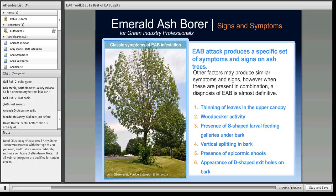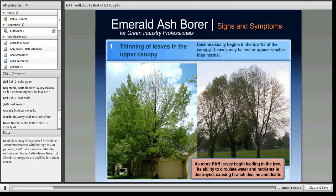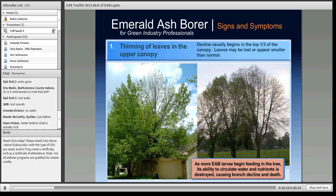Now for a review of signs and symptoms. The classic symptom shows thinning on the upper canopy and water sprouts on the bottom. Thinning of the canopy occurs because beetles tend to attack trees starting from the top, which makes early warning difficult. Generally, if you notice D-shaped exit holes on the lower trunk, the tree is probably completely dead when you look up. Thinning is an early sign you might see.